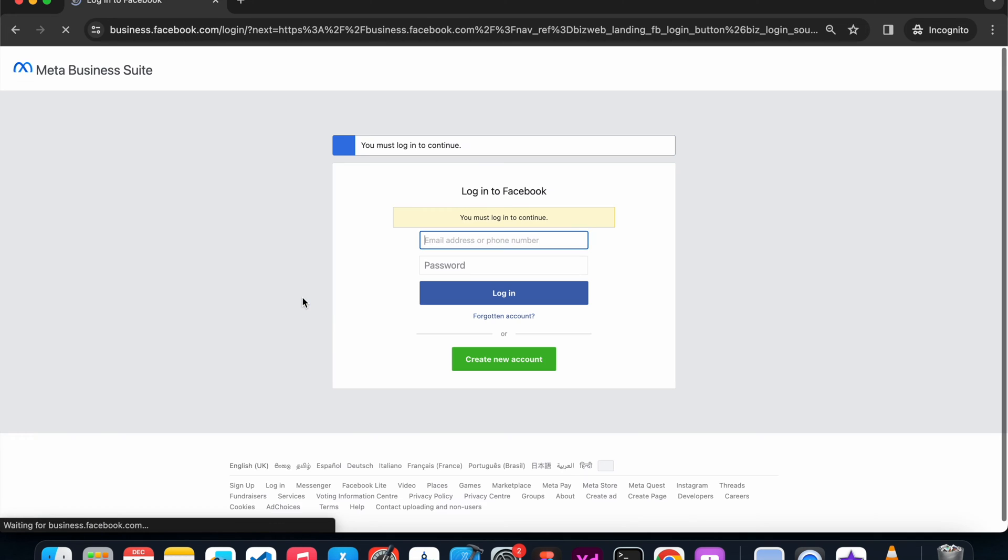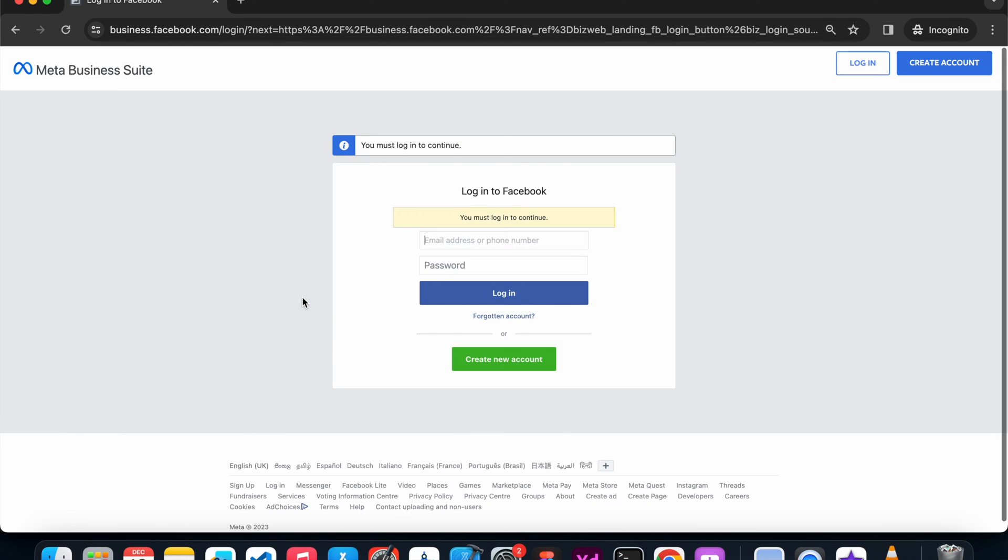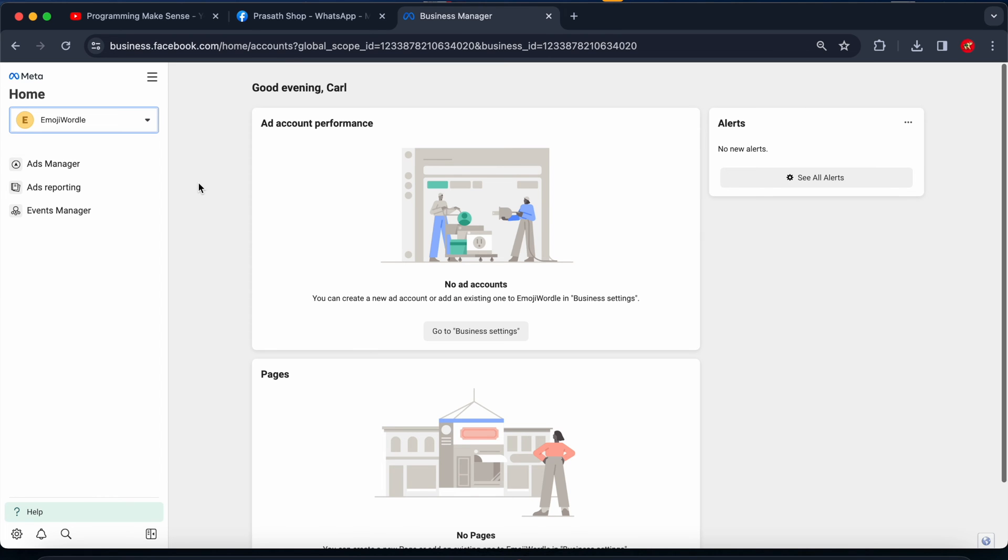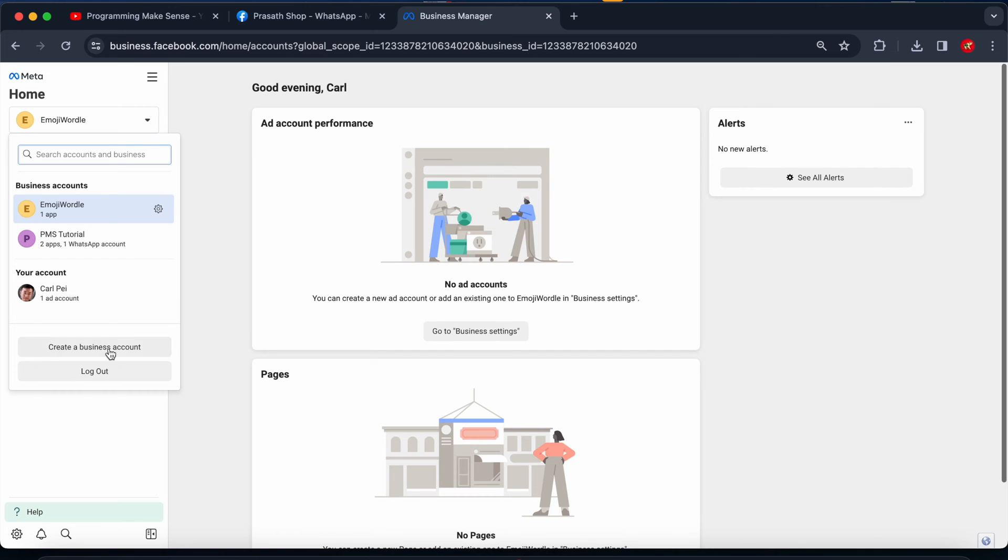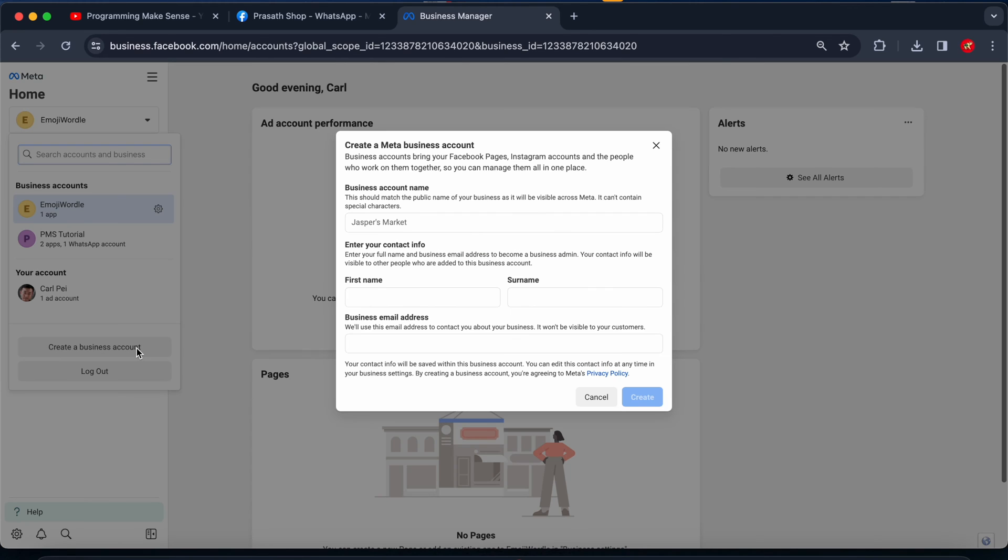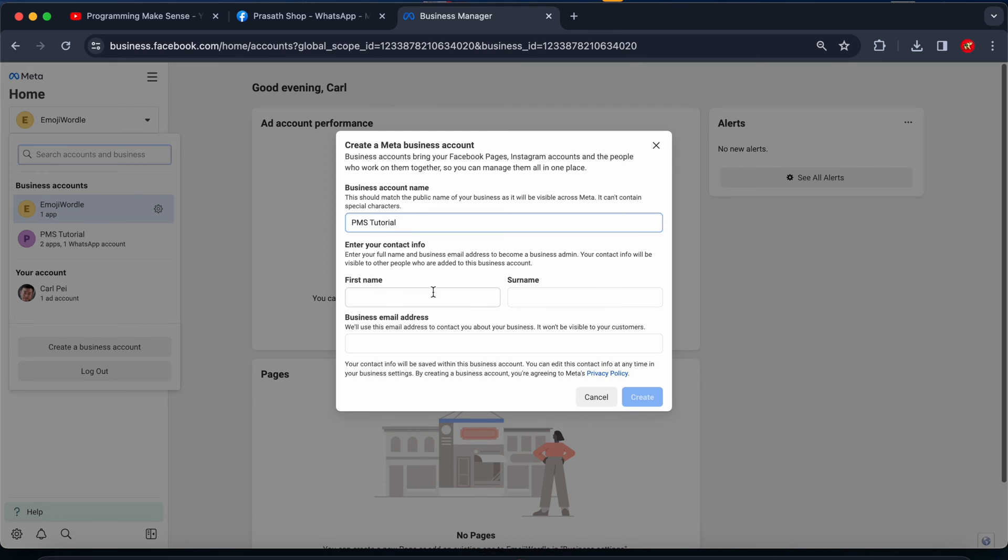In the home page, just click this dropdown and click create a business account. After that I need to enter the business account name. The name is PMS Tutorial, the YouTube channel name.